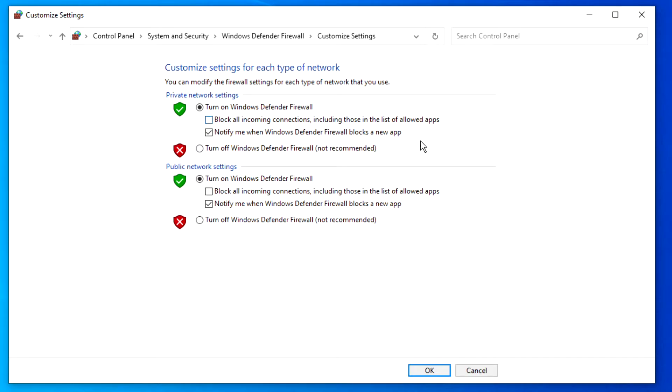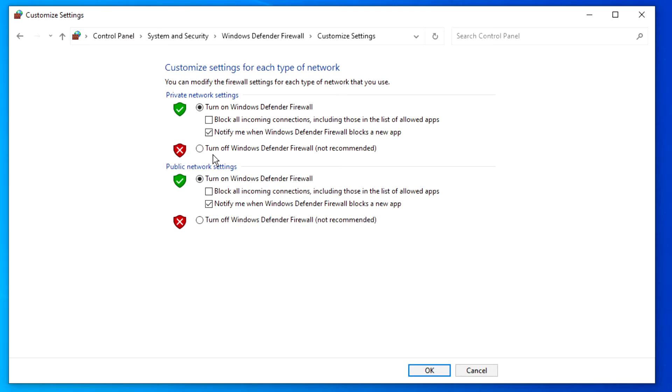You will not be notified when Windows Firewall blocks programs if you uncheck this. Programs in the allowed list are ignored when you block all incoming connections. You can still view most web pages, send and receive email, and instant messages.